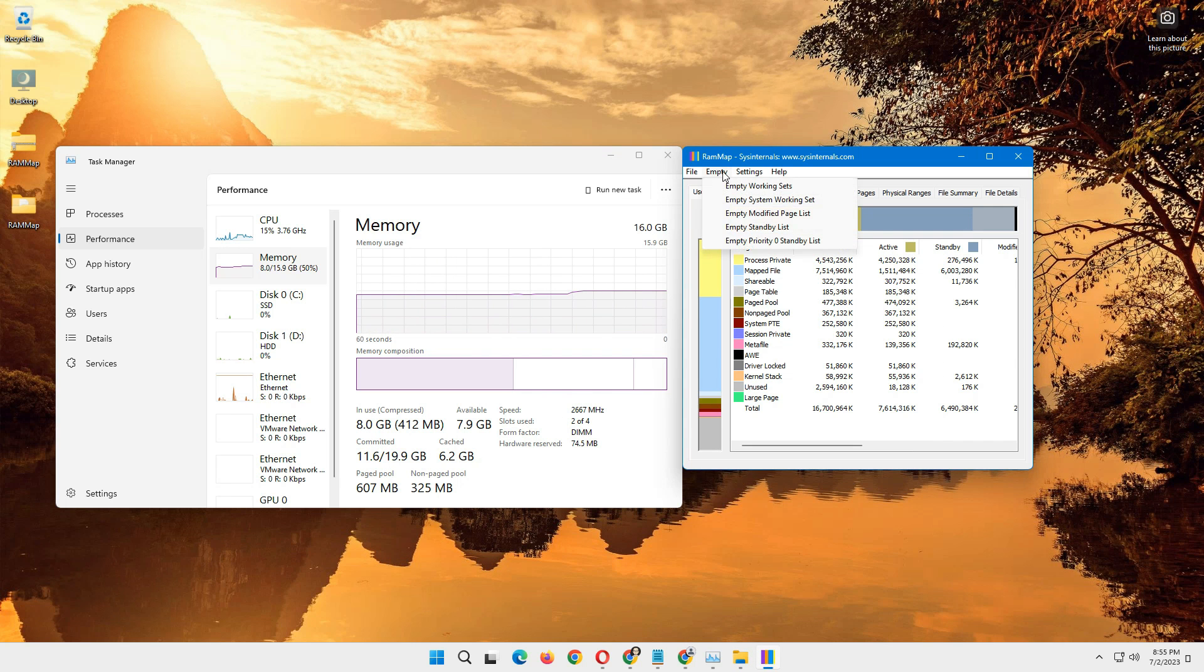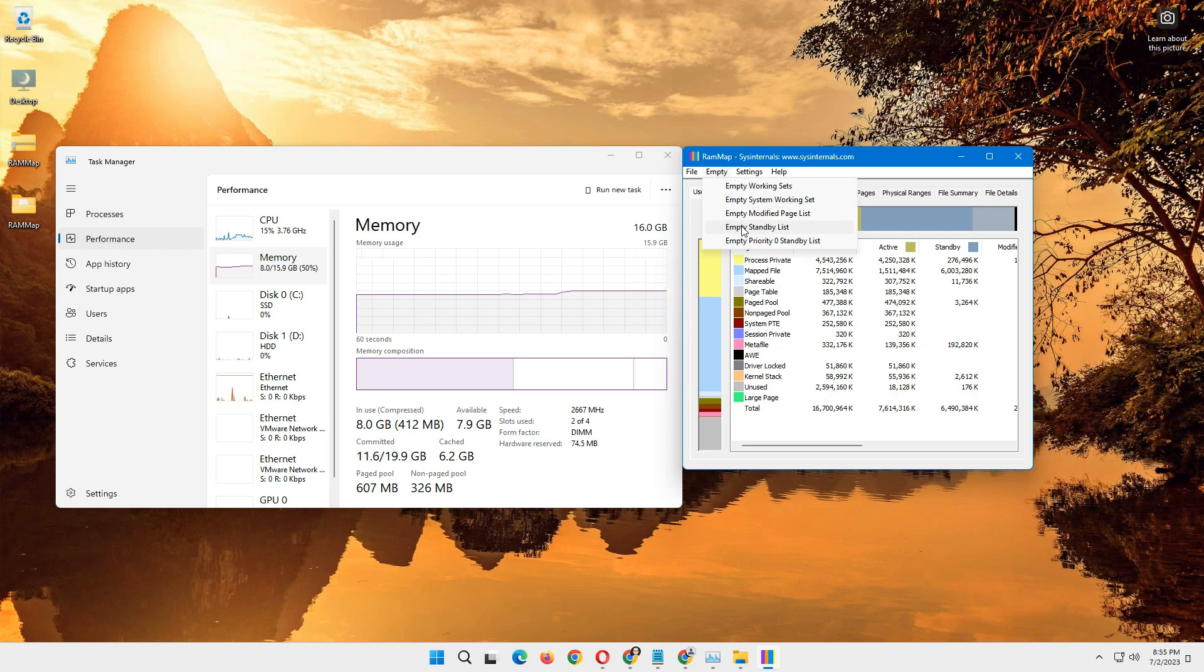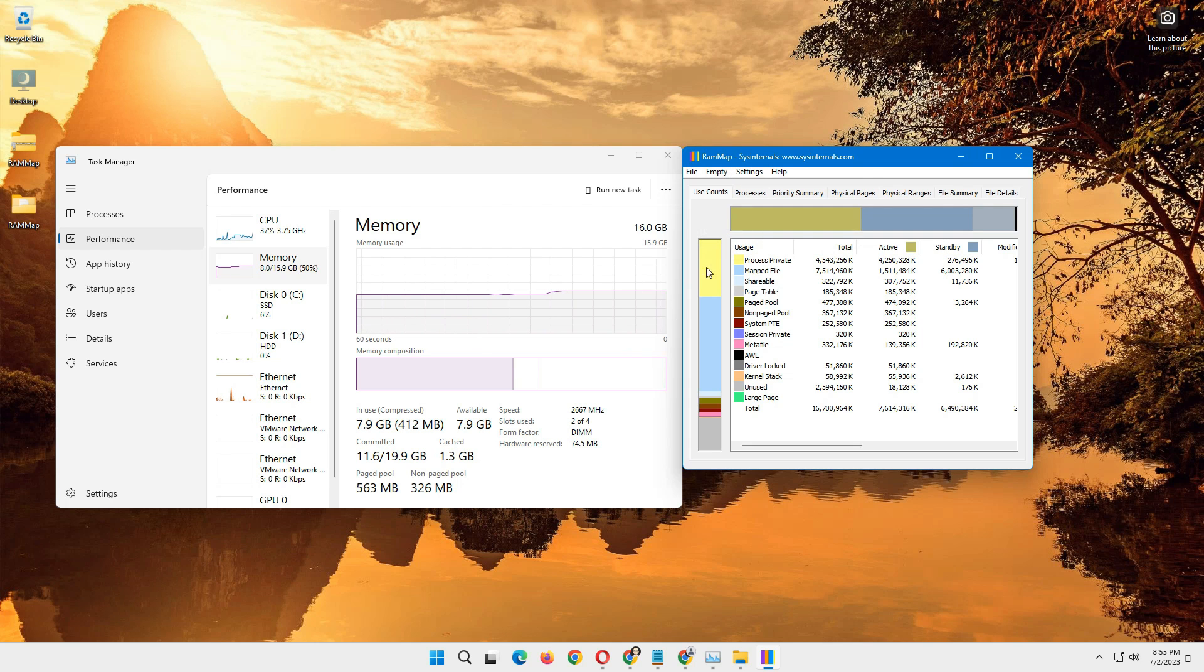Here, go to empty menu, and here we have this empty standby list. Just click on that, and notice how the RAM cache goes down.